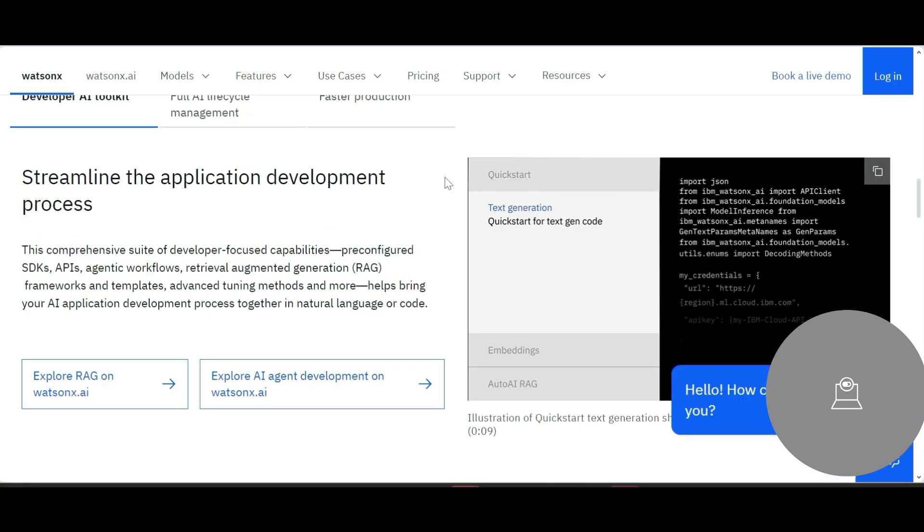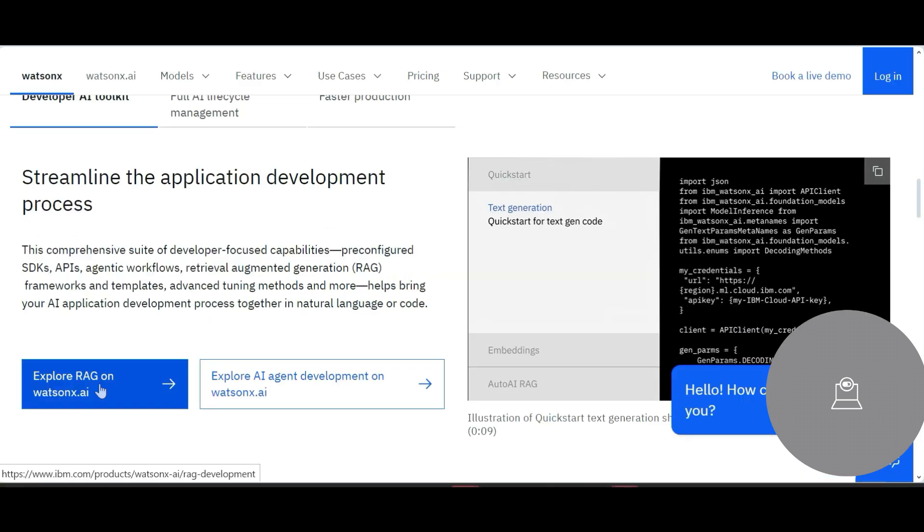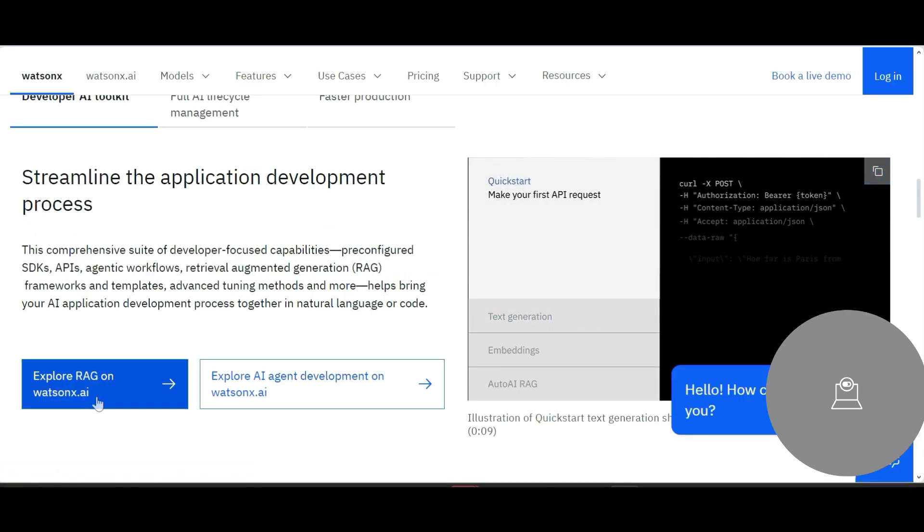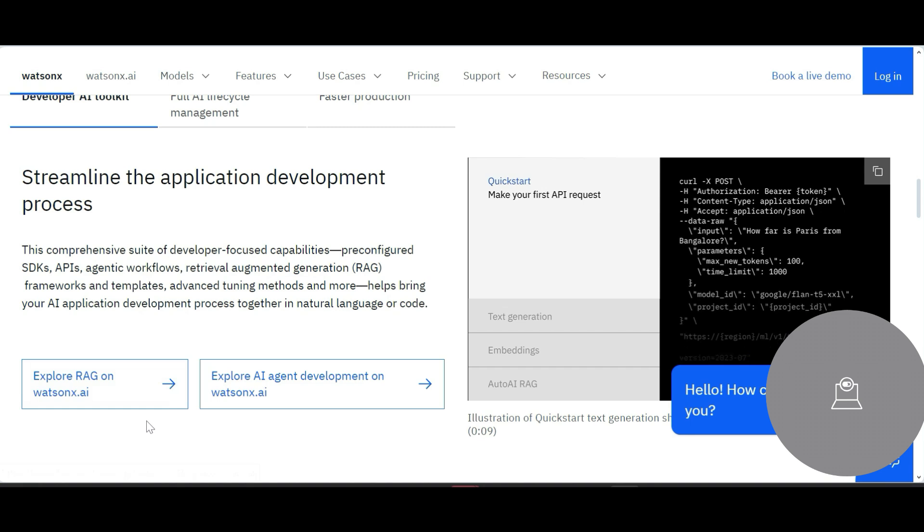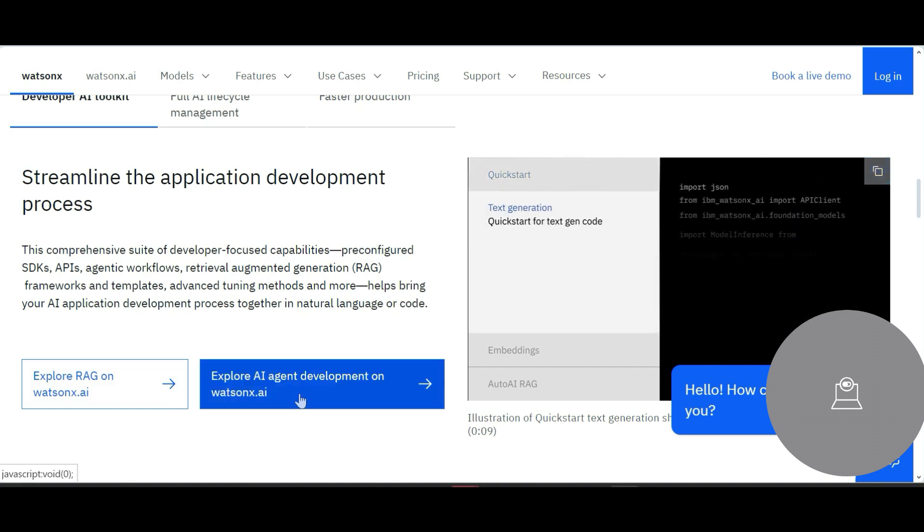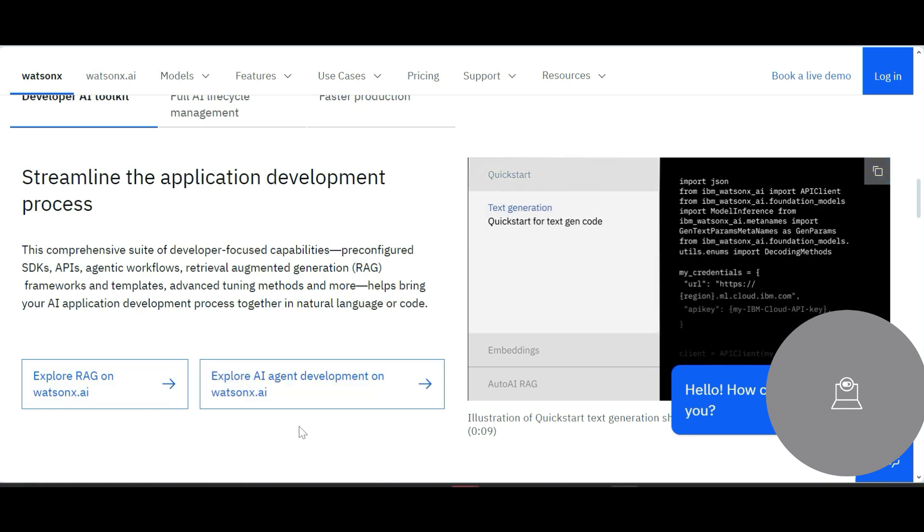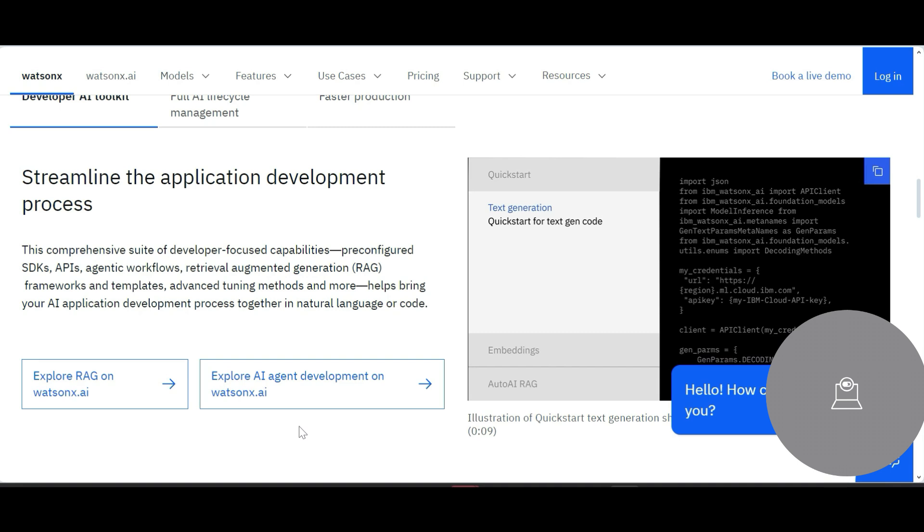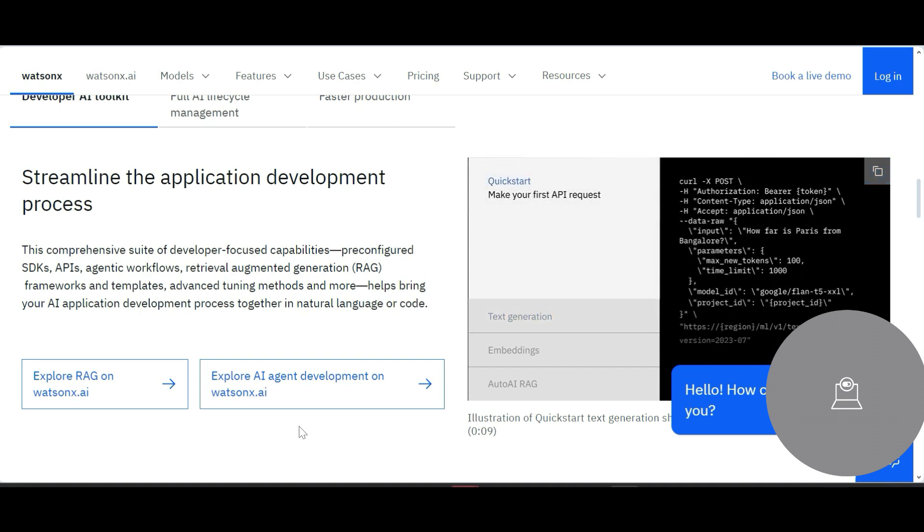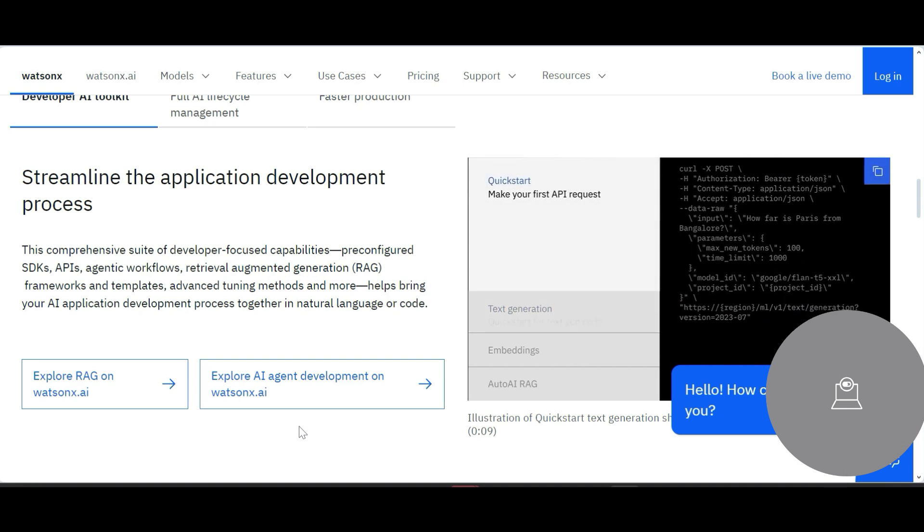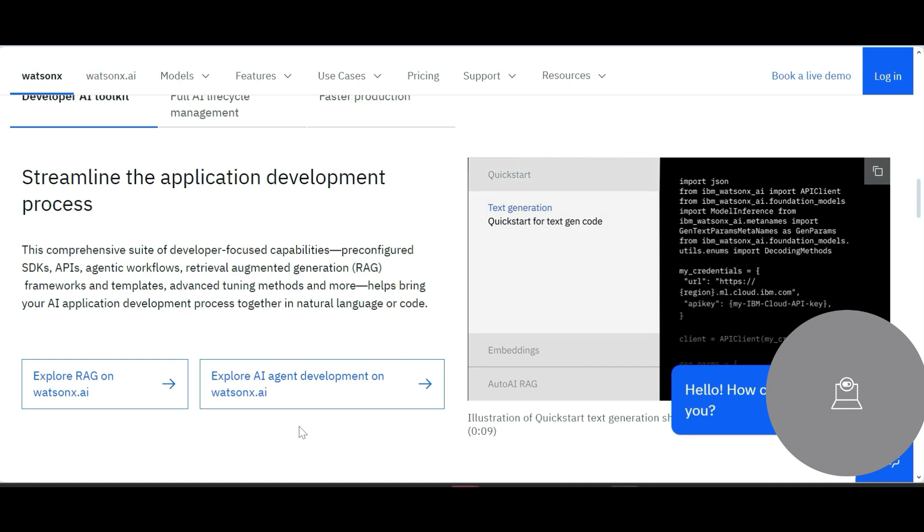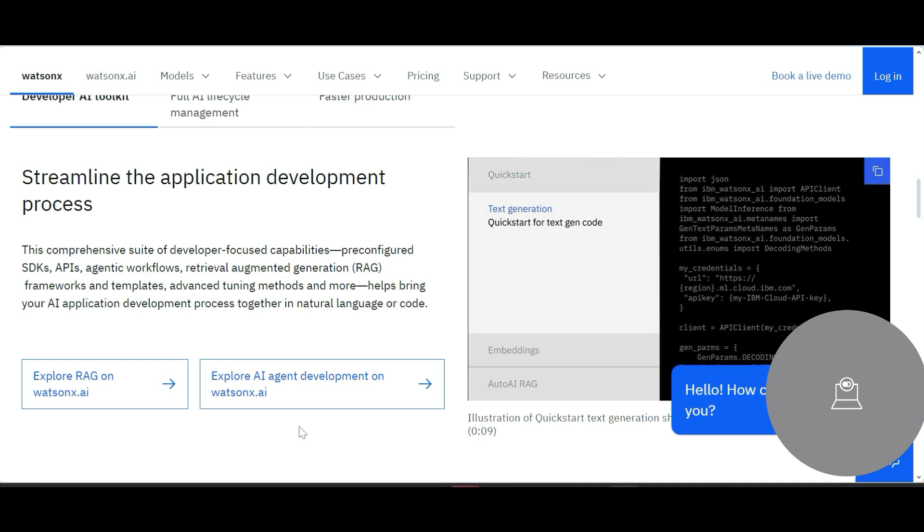And if you want, you can also do RAG using WatsonX.ai, and you can develop a full-fledged agent. See, the world in the gen AI would always be about agents—agentization. That is an important term that we talk about in most of the client organizations.